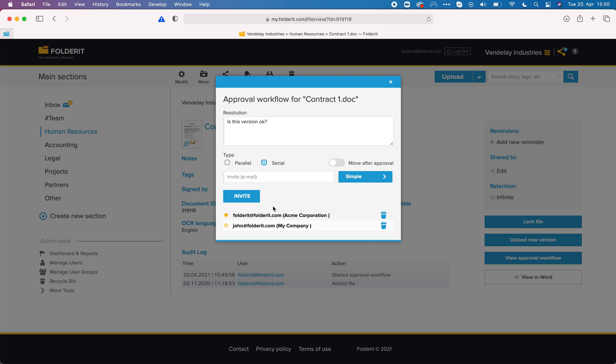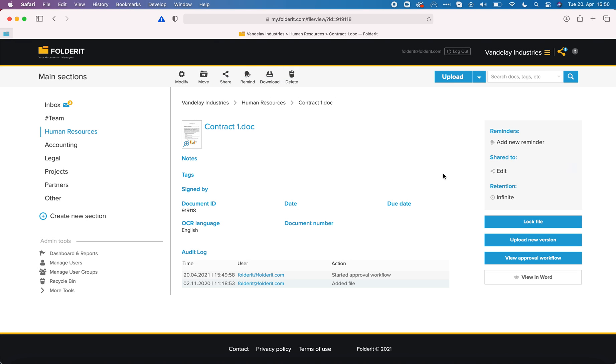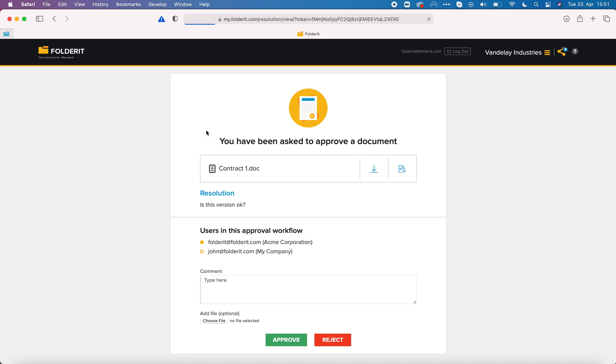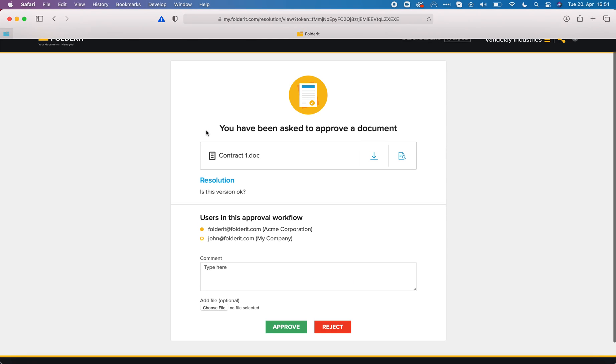Now this FolderIt at FolderIt.com has received an email invitation to approve the document but I can also see the indicator here. You can see a little one on top of the icon here. If I click here I can see that there is one file that needs my approval so let me click it.